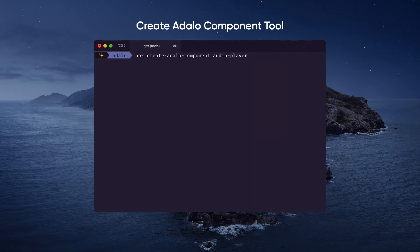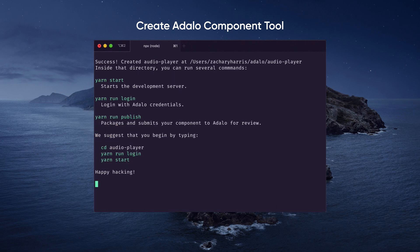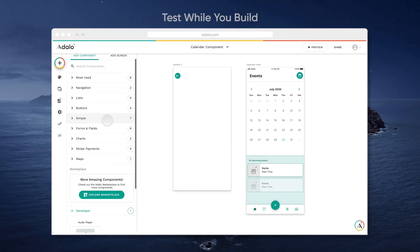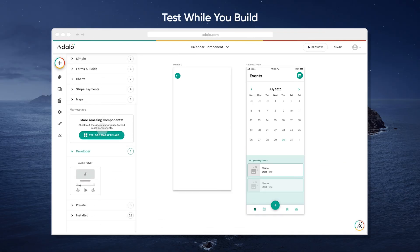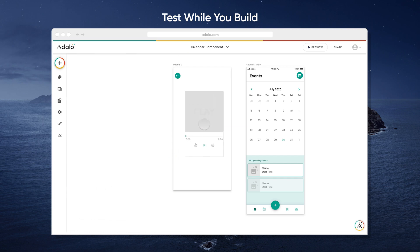Our engineering team has built a simple Create Adalo component tool for you all to get started. You even can build and test at the same time straight in Adalo.